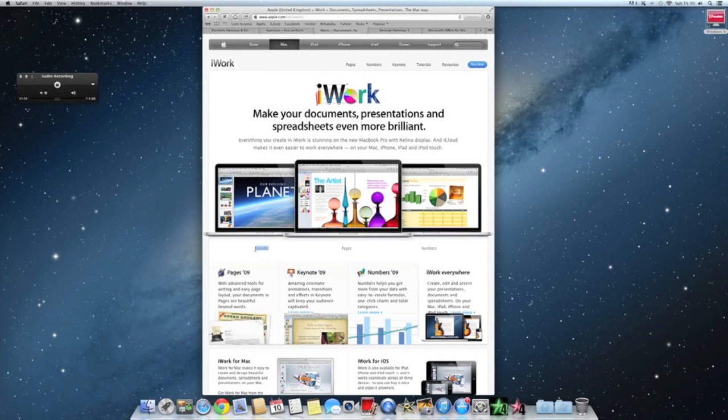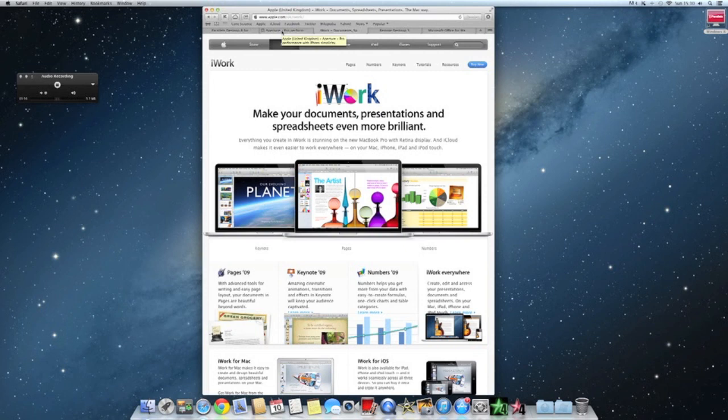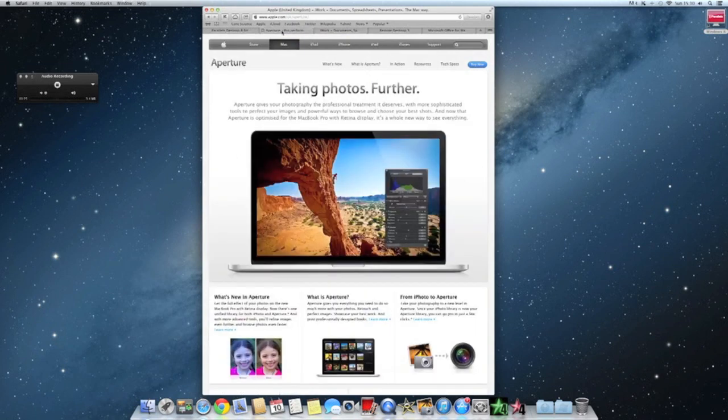I just love Keynote. Keynote is, I think, the best, but Pages and Numbers are equally good. I think Apple did really great work on iWork. I absolutely love it, and it works on my iPhone, iPad, iPod, everything.